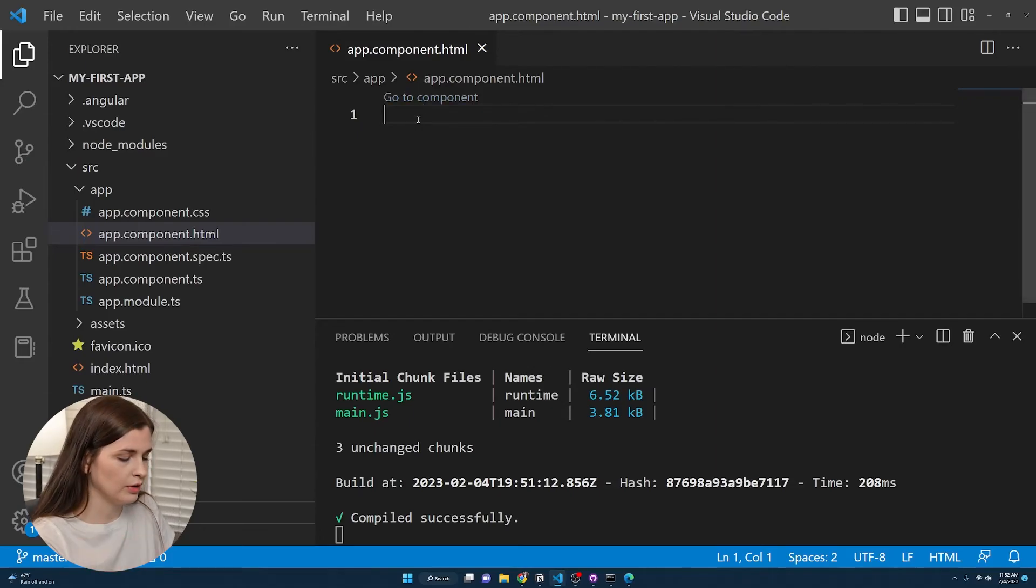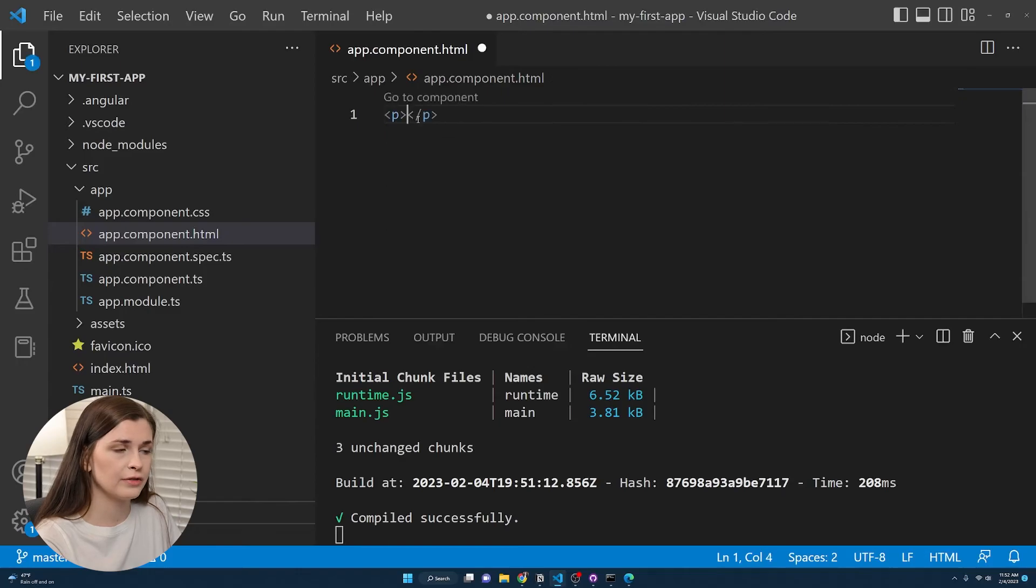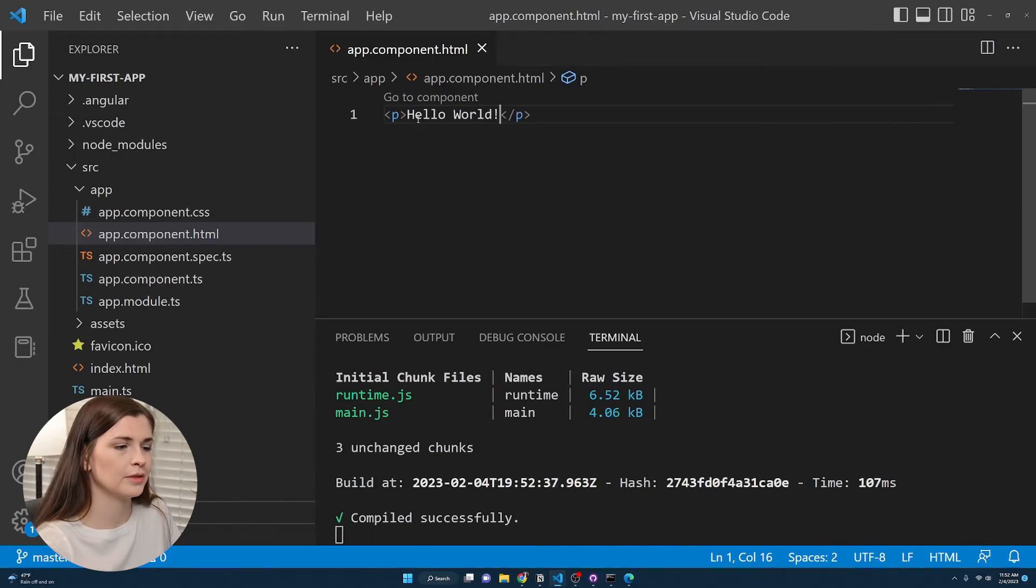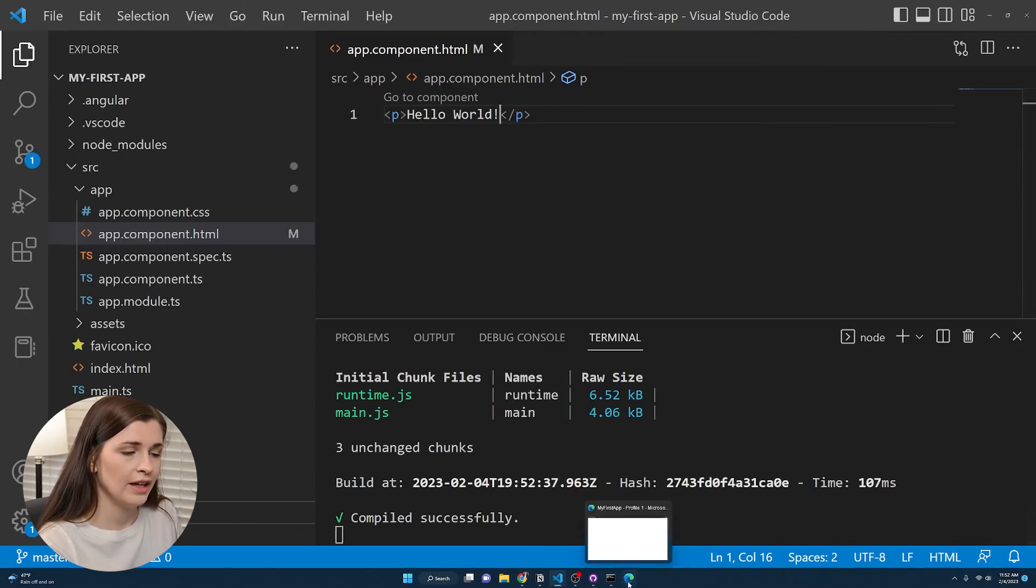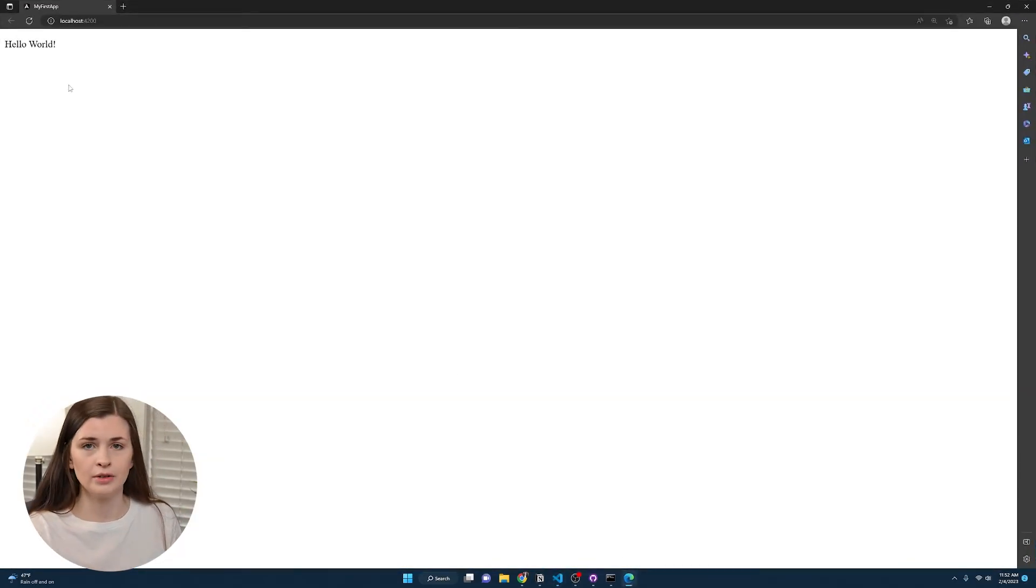So now you can start building. So you can go in here and type a paragraph and say hello world, which is what everyone likes to do. Press control S to save it. And then bam, here it is.